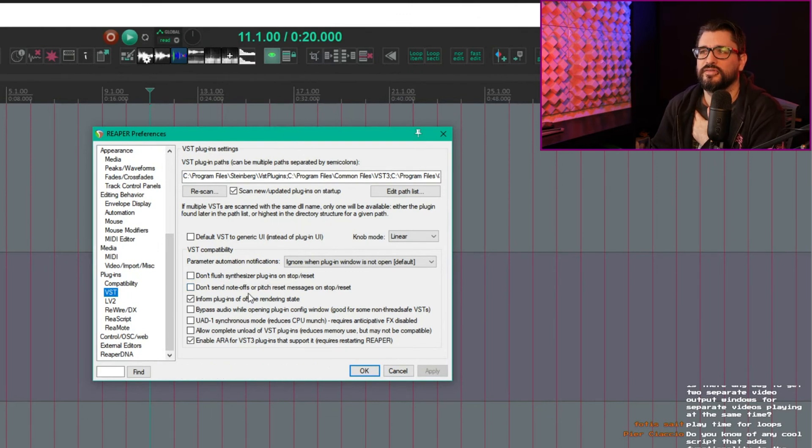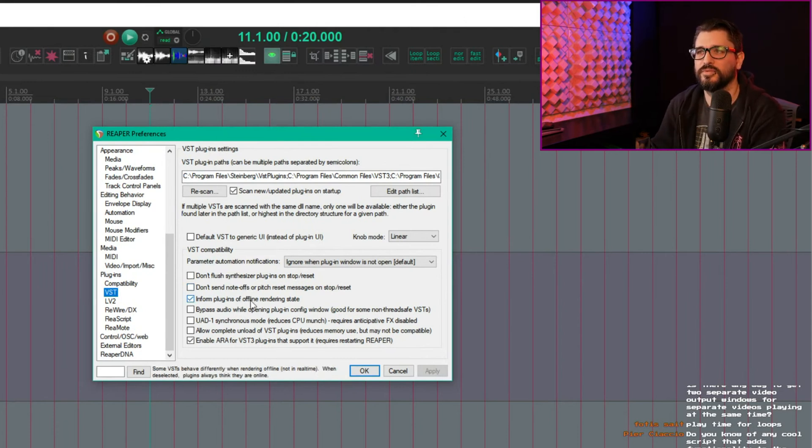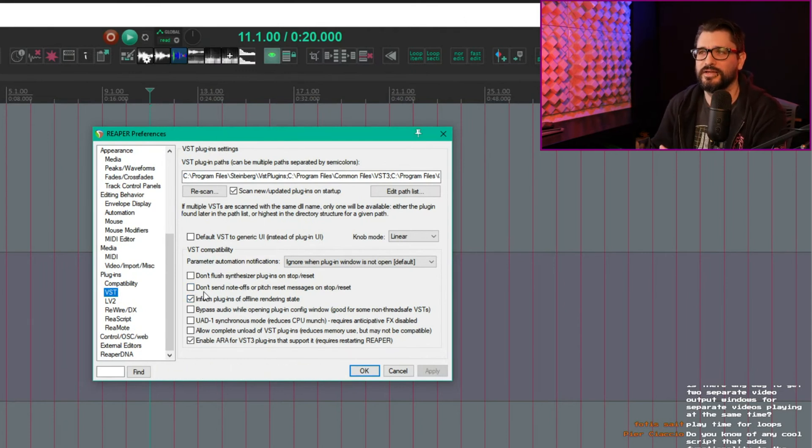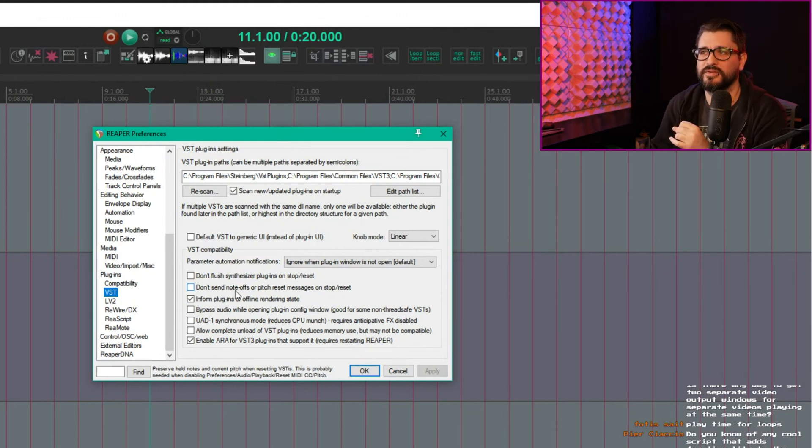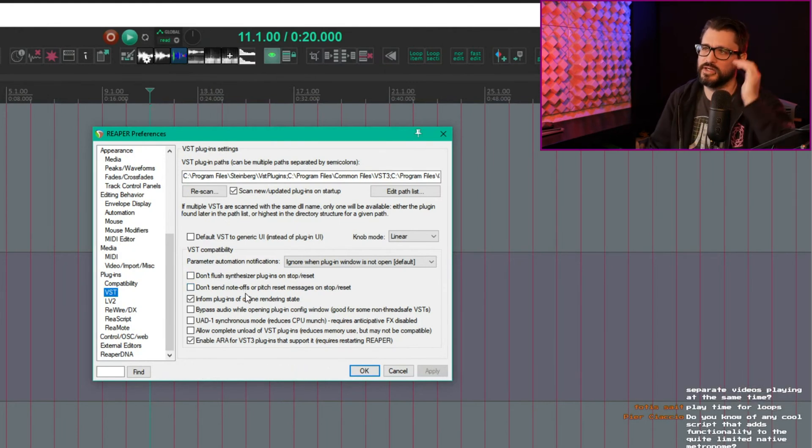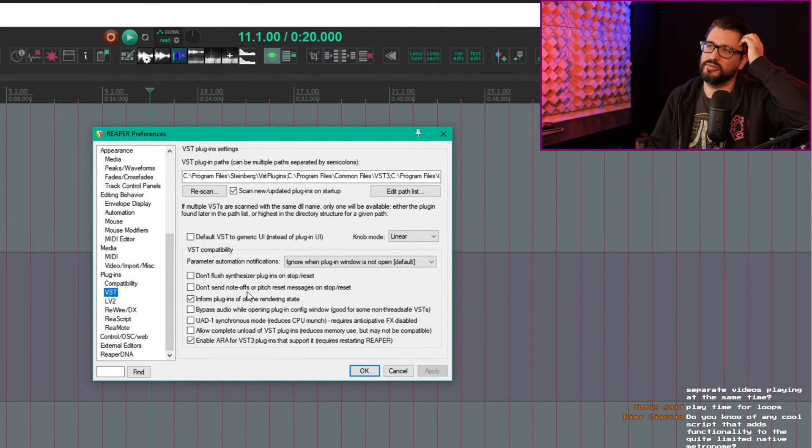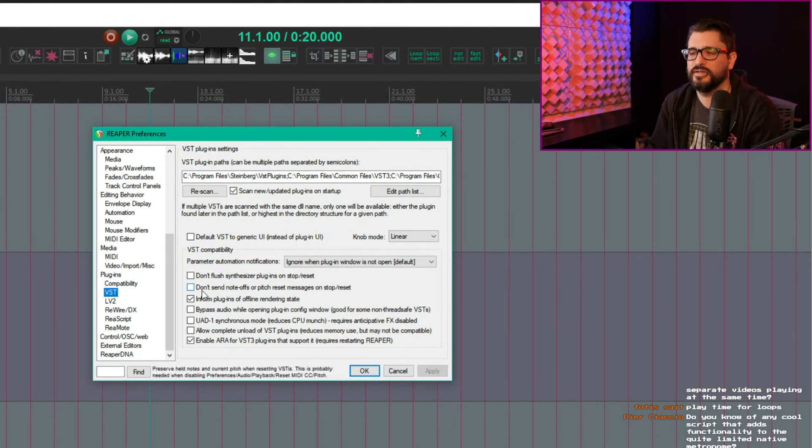Don't send note-offs. This is a weird thing. You would think it would be send note-offs, but it's don't send note-offs. So uncheck that one. This can definitely cause some stuck notes, but it's there for certain things. Some plugins need something like that. If you have this on, that's probably one of the main issues.